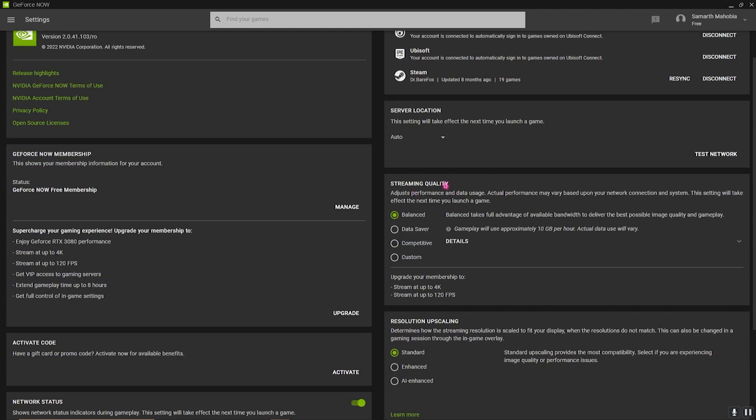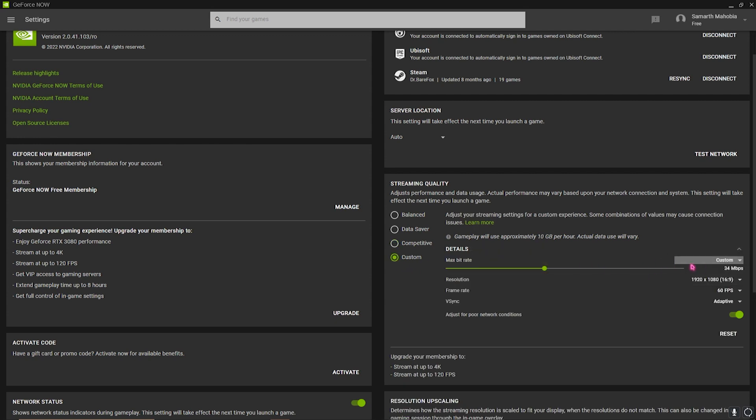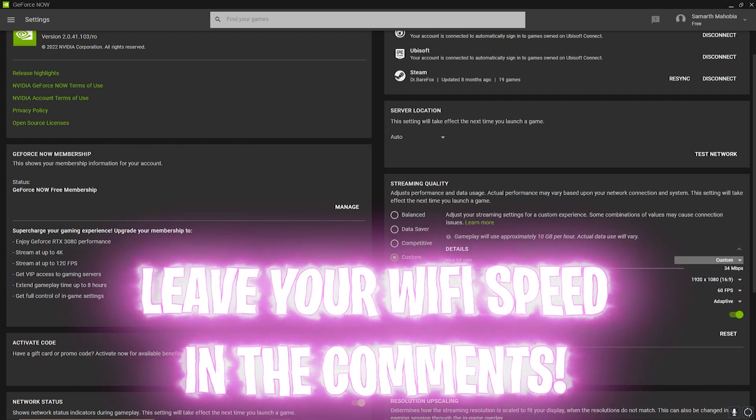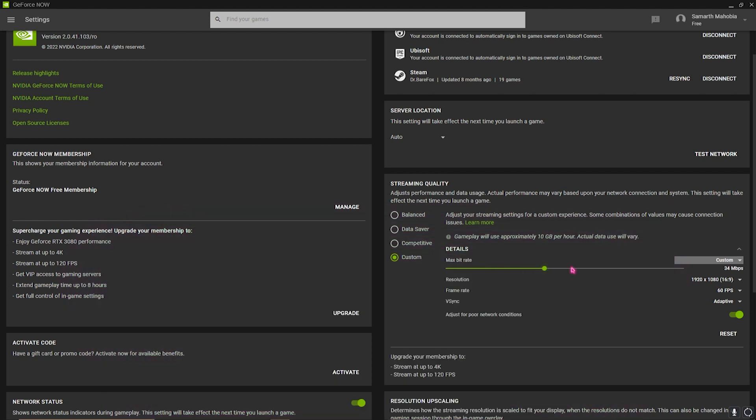Then you have the streaming quality, and for that I highly prefer you guys to go with Competitive if you have somewhere around 20 Mbps internet. If you have anywhere below that, simply go to Custom. For best bitrate, simply set it to Custom and leave your internet speed down in the comments below because I'm going to be telling you guys what bitrate you should use.